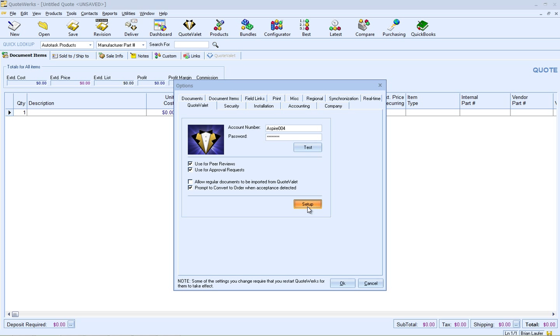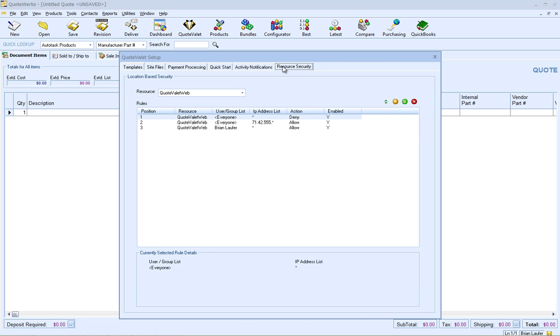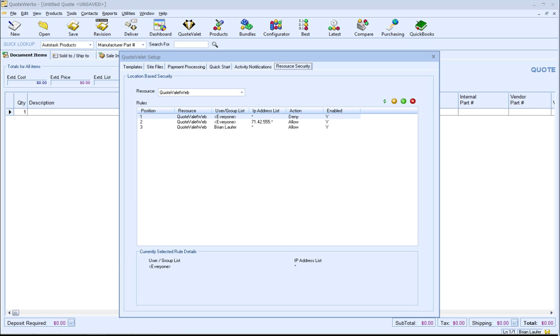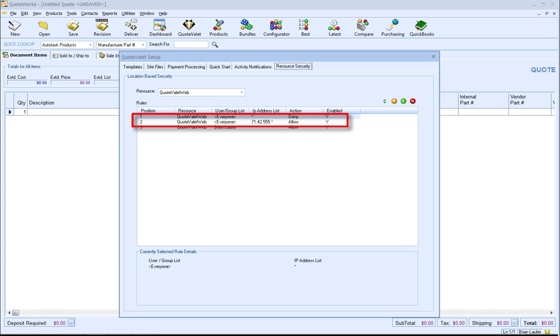The last setup area enables you to add IP address restrictions for both QuoteValet Web and also for the Status Board. If you are familiar with firewall restrictions on the router, this will be very familiar. If you want to be very restrictive, you can start off by denying everyone for every IP address and then start allowing more IP addresses for specific users or groups.